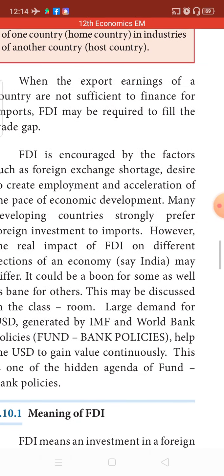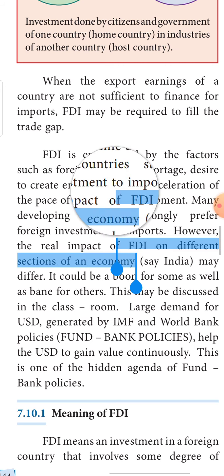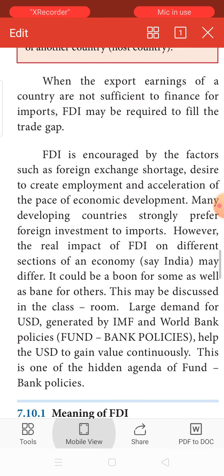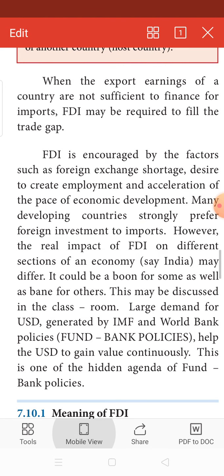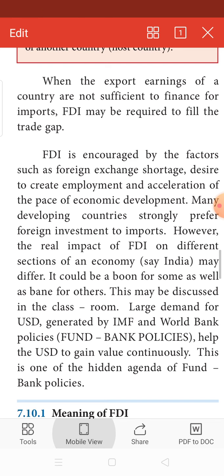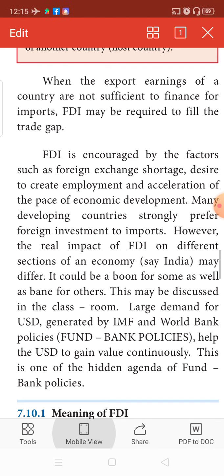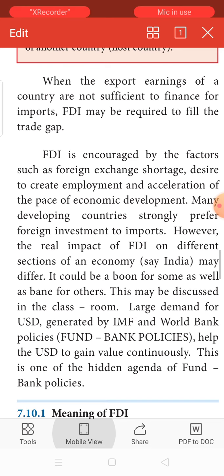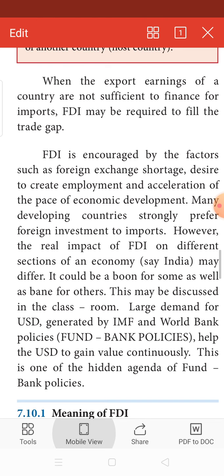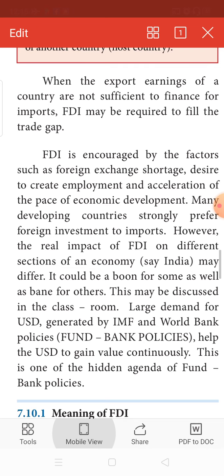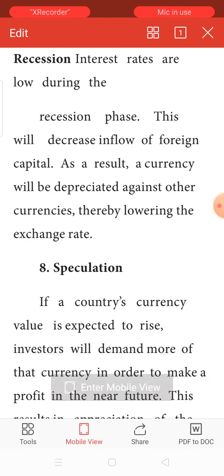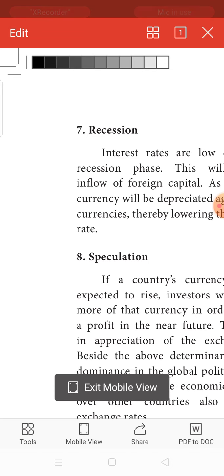When the export earnings of a country are not sufficient — that is, exports are giving less returns than import payments — in such a situation, FDI can be used for filling the gap.